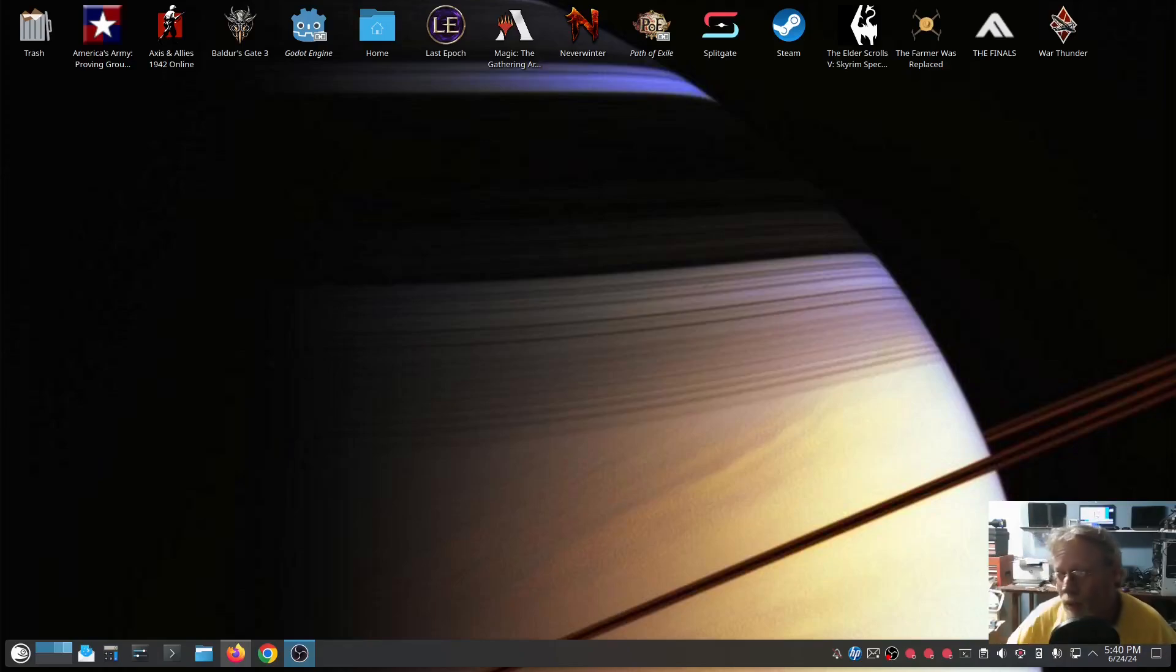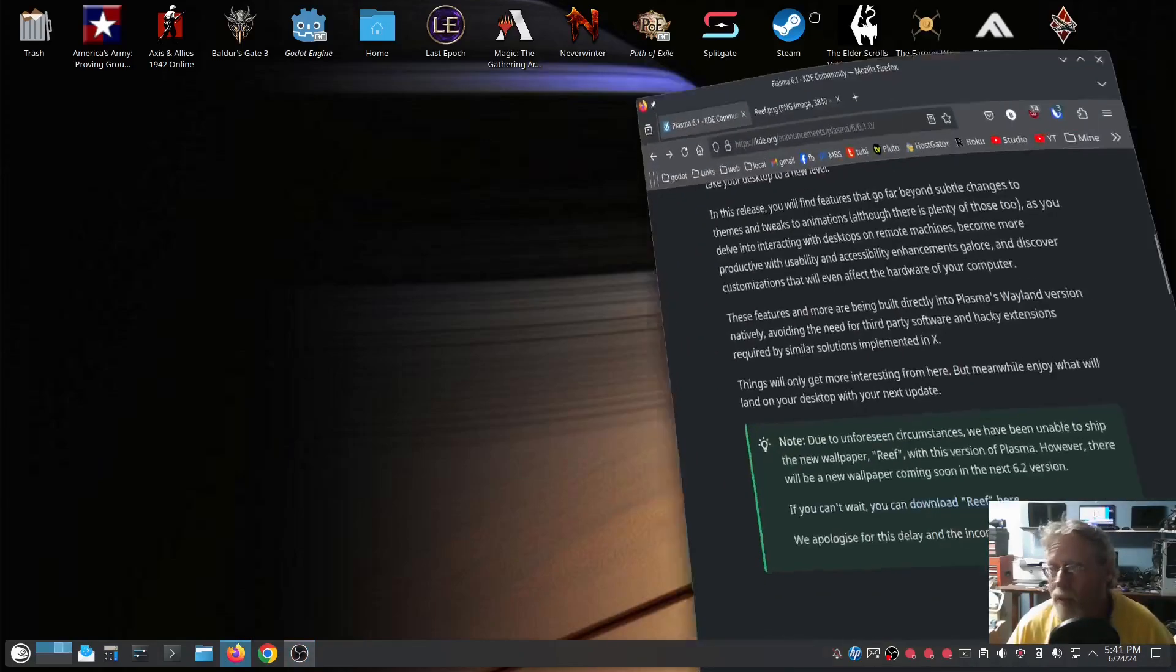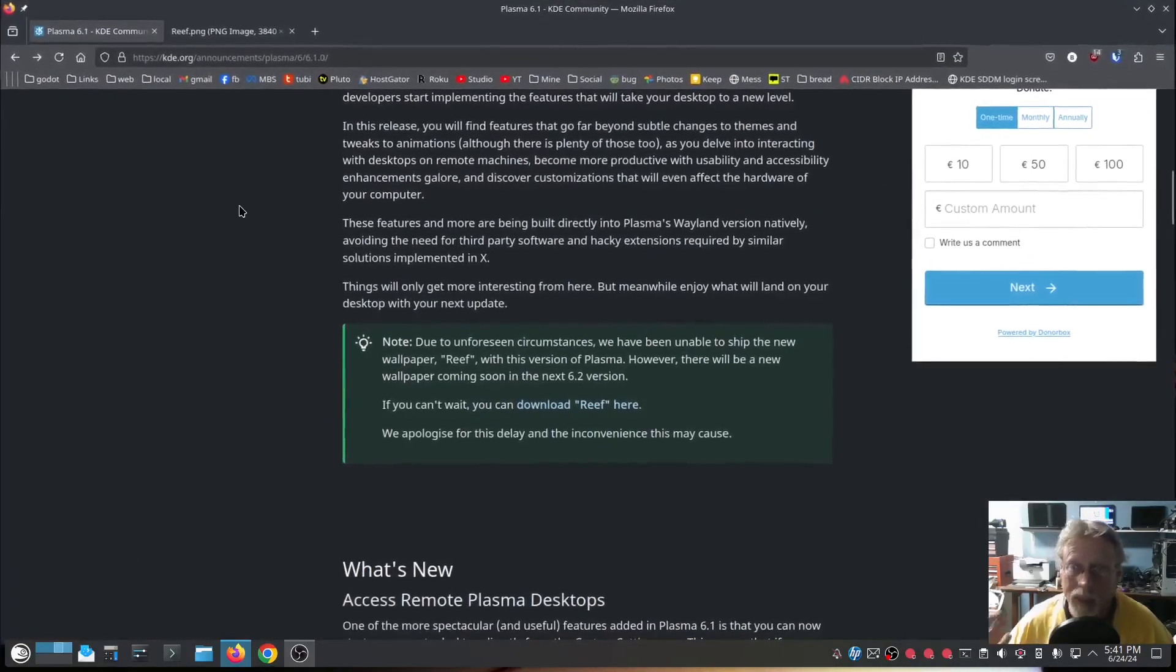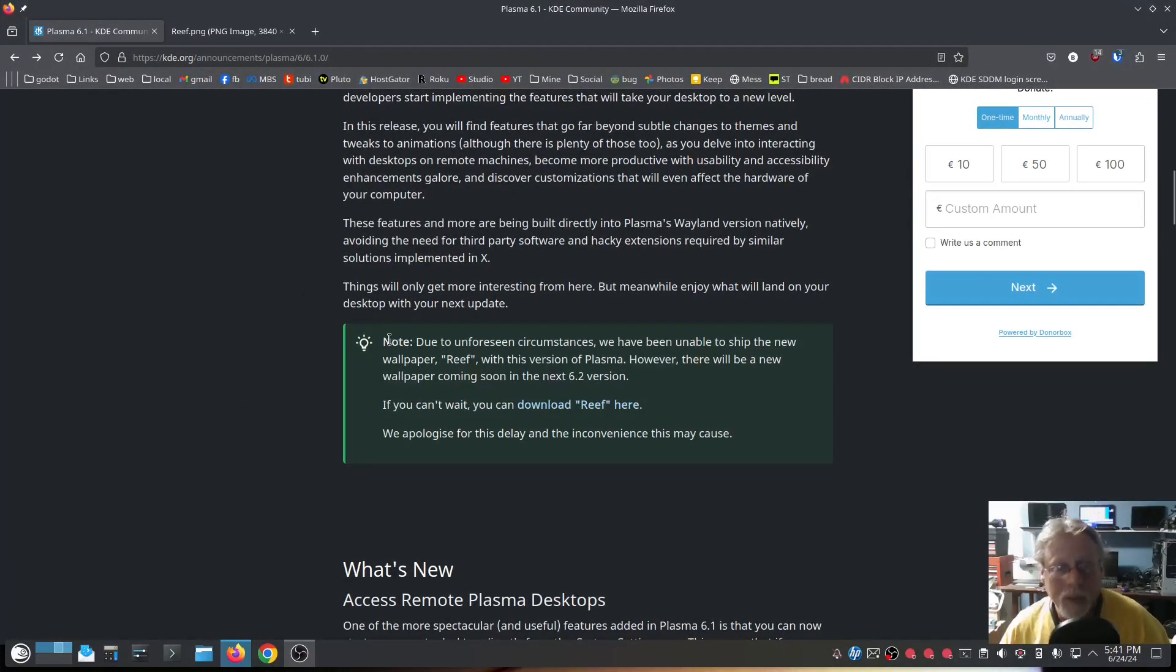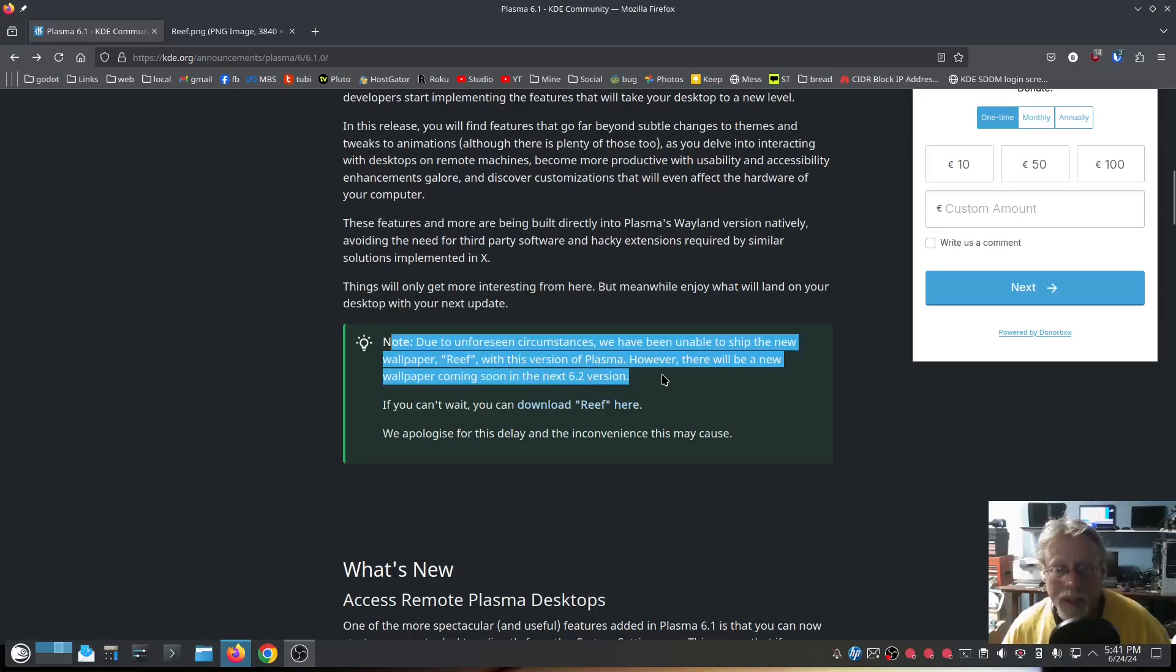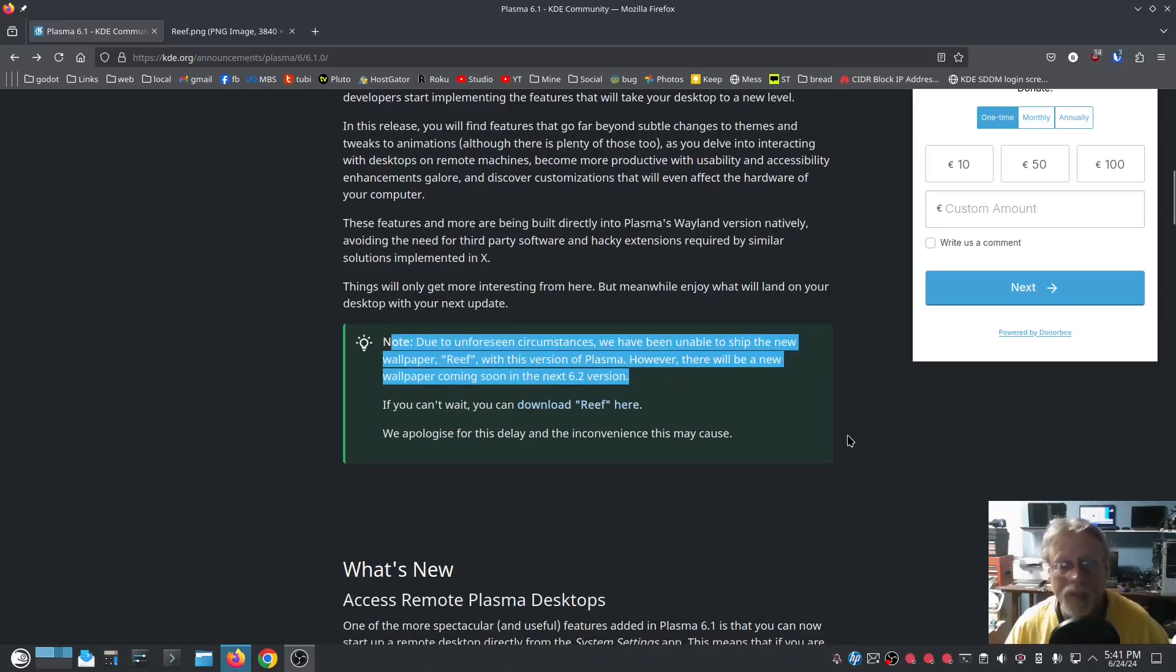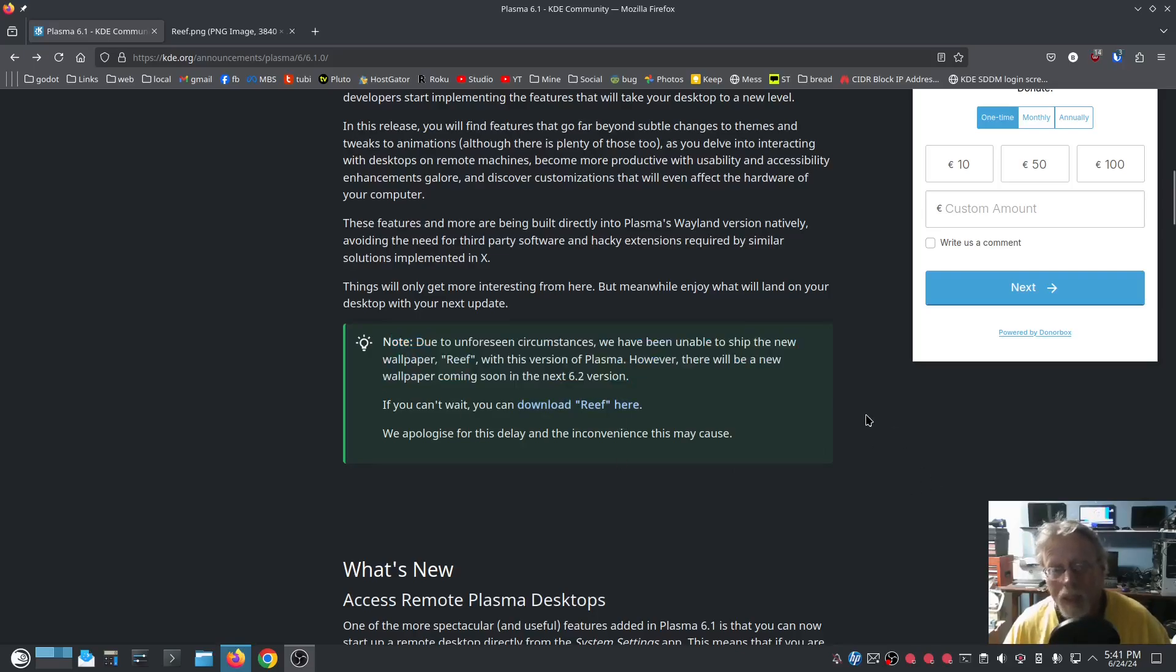Due to unforeseen circumstances, we have been unable to ship the new wallpaper. Let me just bring this up so you can read along. Due to unforeseen circumstances we are unable to ship the new wallpaper Reef with this version of Plasma. However, there will be a new wallpaper coming soon in the next 6.2 version. If you can't wait, download it here.